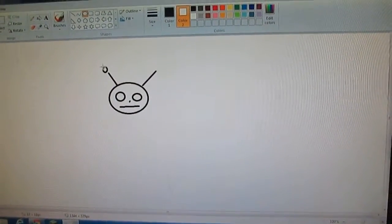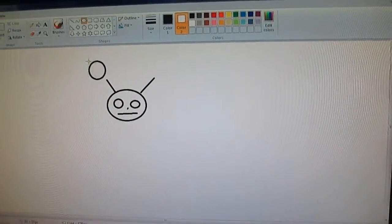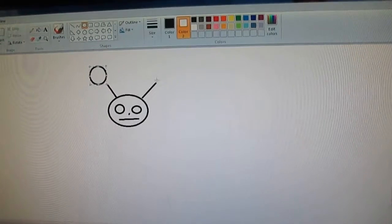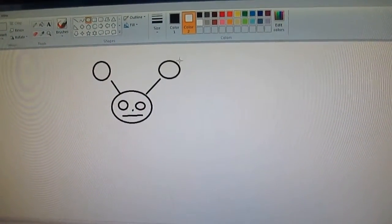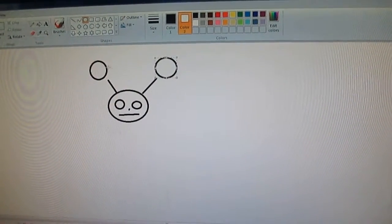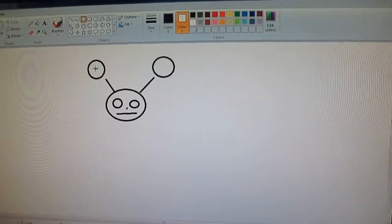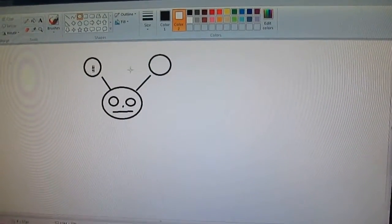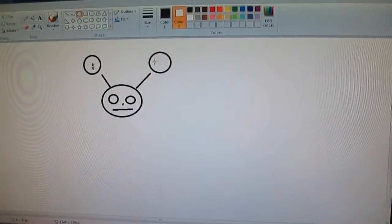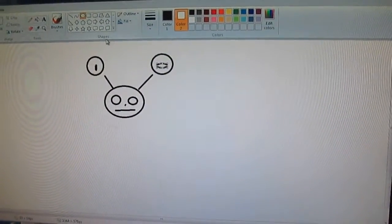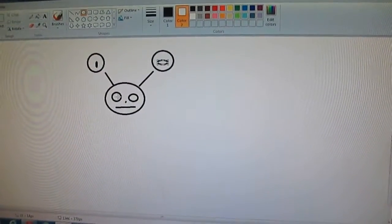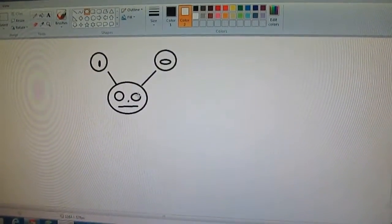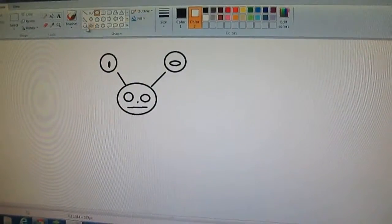We're doing his ears because his ears are kind of big, but not that big. Let's put little holes in there because there's little holes in his ears.